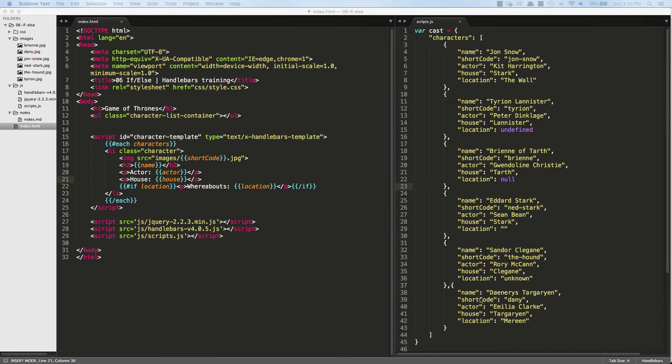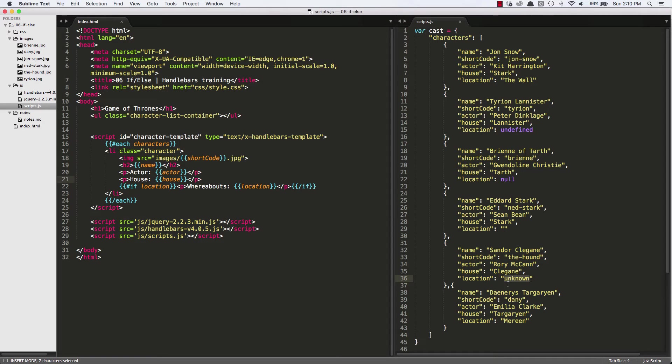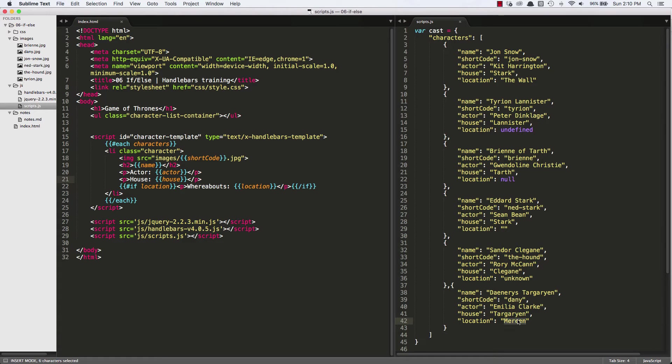So for him, he's got a location defined, which is unknown, a string. So that's no different than putting in Marine, really, as far as JavaScript is aware of, and especially Handlebars.